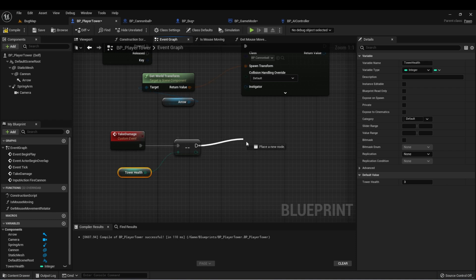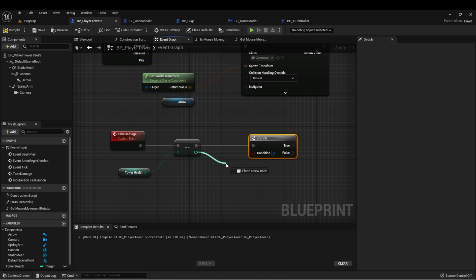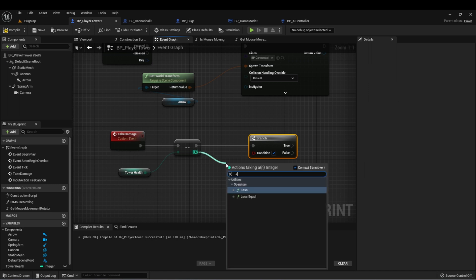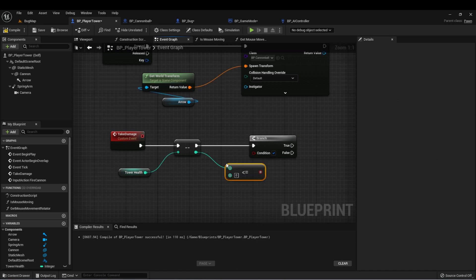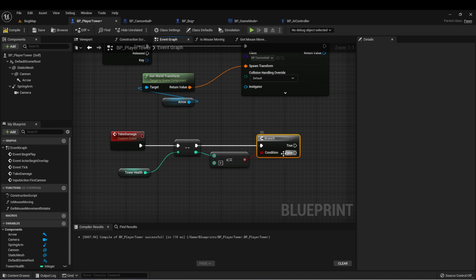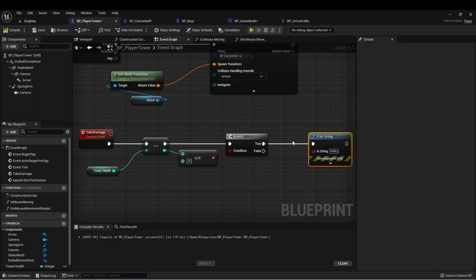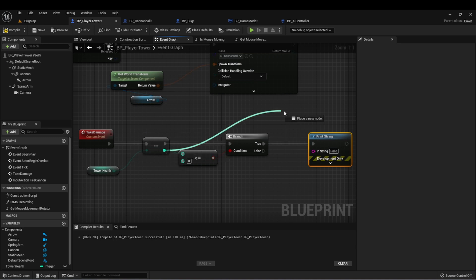Let's create a branch and check that when this is less than or equal to zero will be true. Just for now, let's do a print string and we can get this reference to our new health value.